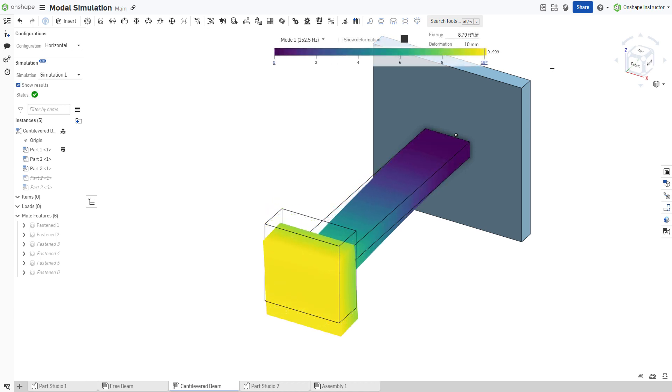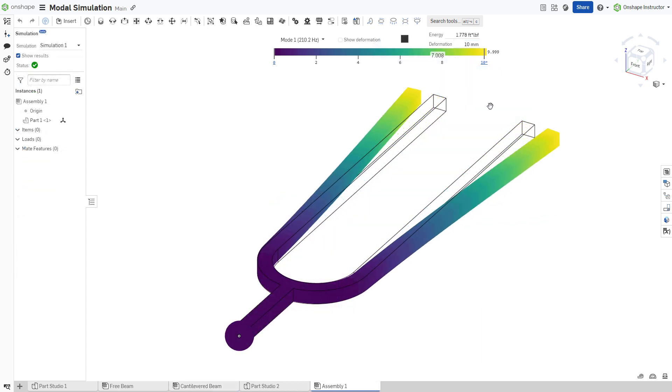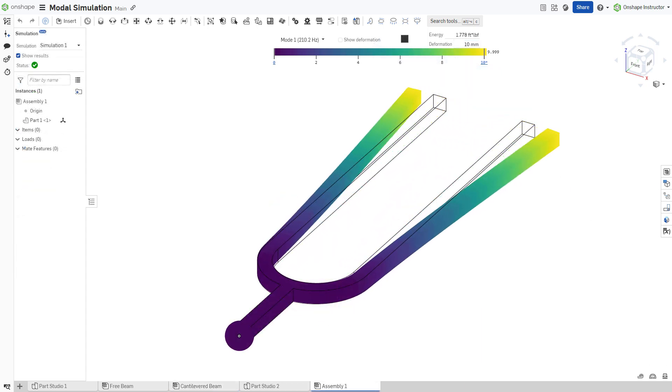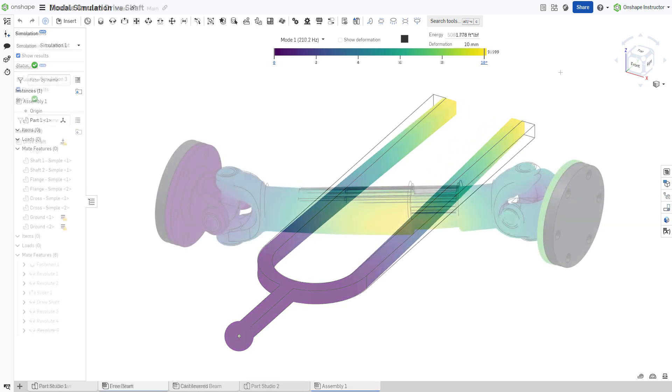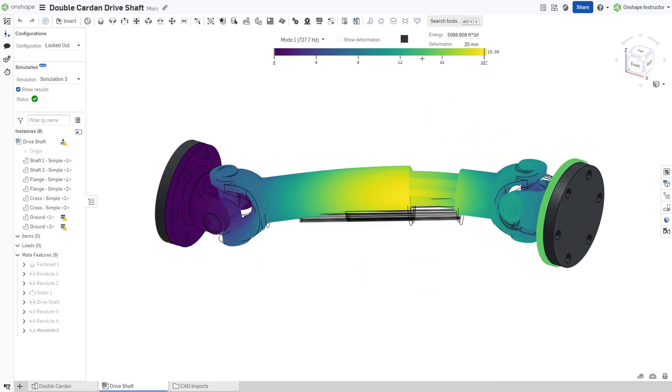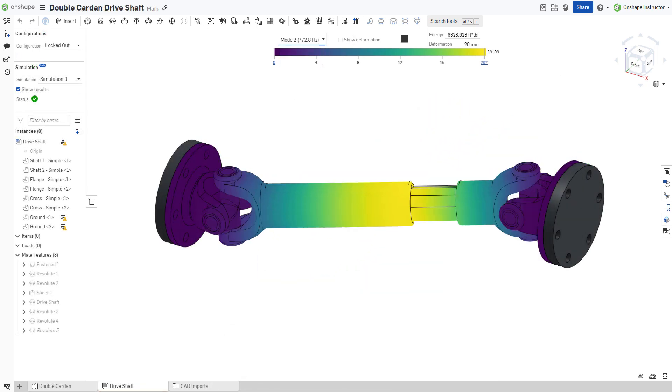Modal analysis in Onshape is the easiest way to obtain intuitive guidance on resonance and rigidity, allowing designers to optimize designs and ensure structural reliability.